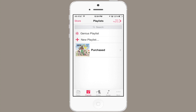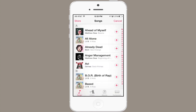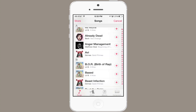At the bottom near the left, look for Playlists. Tap Playlists and at the top you'll see Search and then Genius Playlist. Tap Genius Playlist and then tap a song.